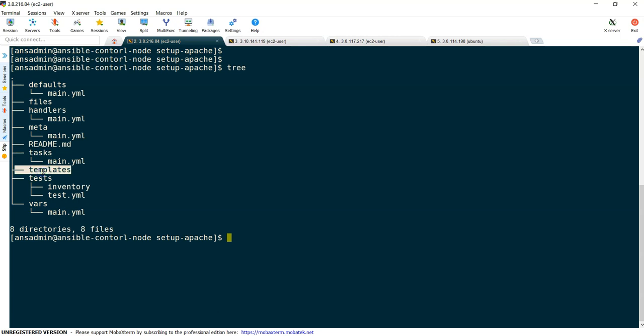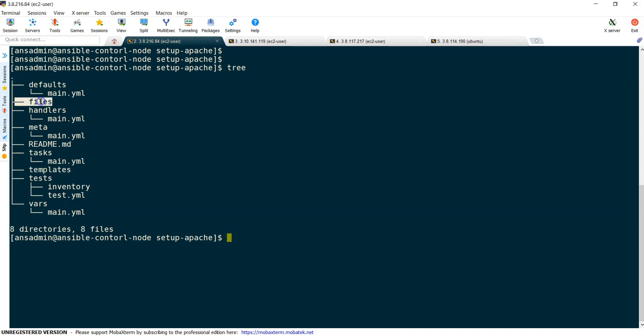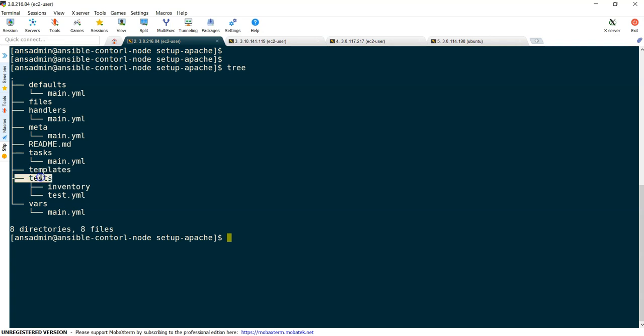Then templates. Templates is nothing but you need to copy some configuration files onto target systems, and depending upon the target system, you need to copy a specific file. In those cases we are going to use templates. Template and files both are similar, but file will copy as it is, but template you can even use variables in the file. According to the target system, these templates are copied onto the target system. Next, tests: how you can test it, just to test whether your role is working fine or not by using some test inventory under test.yml.